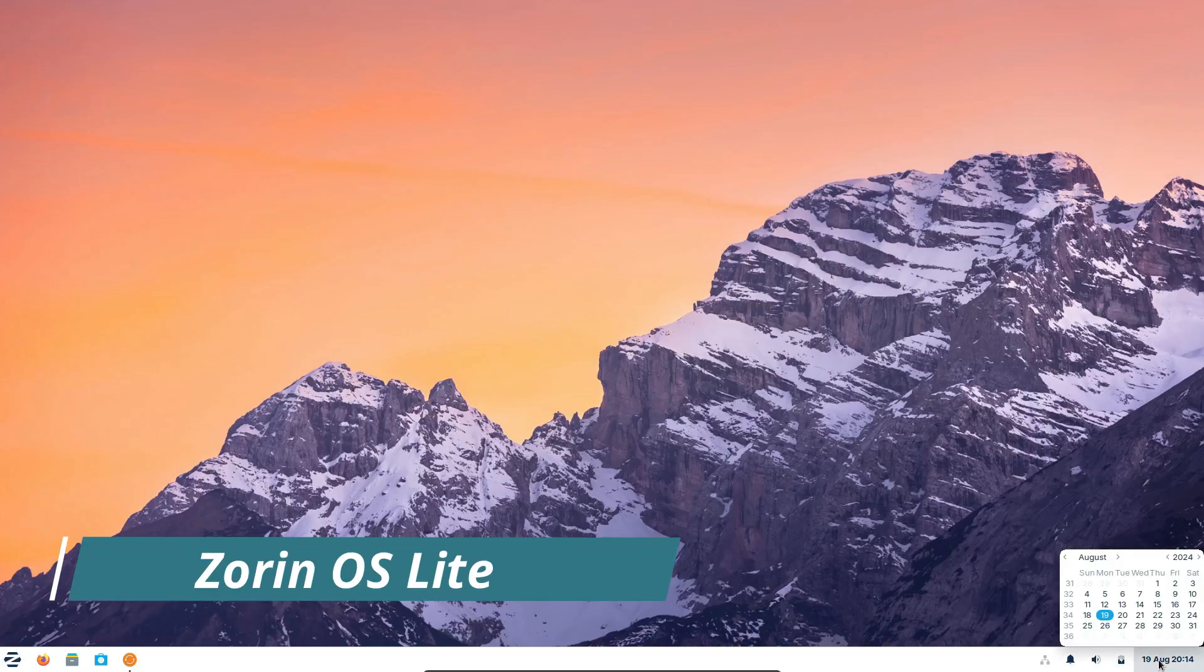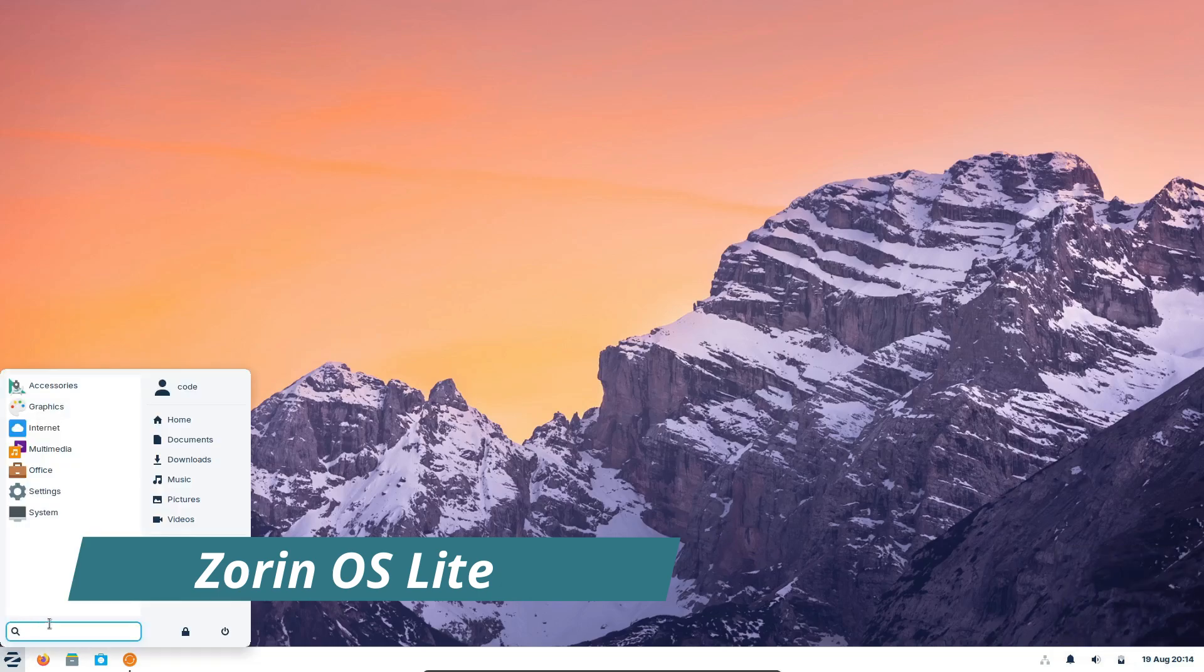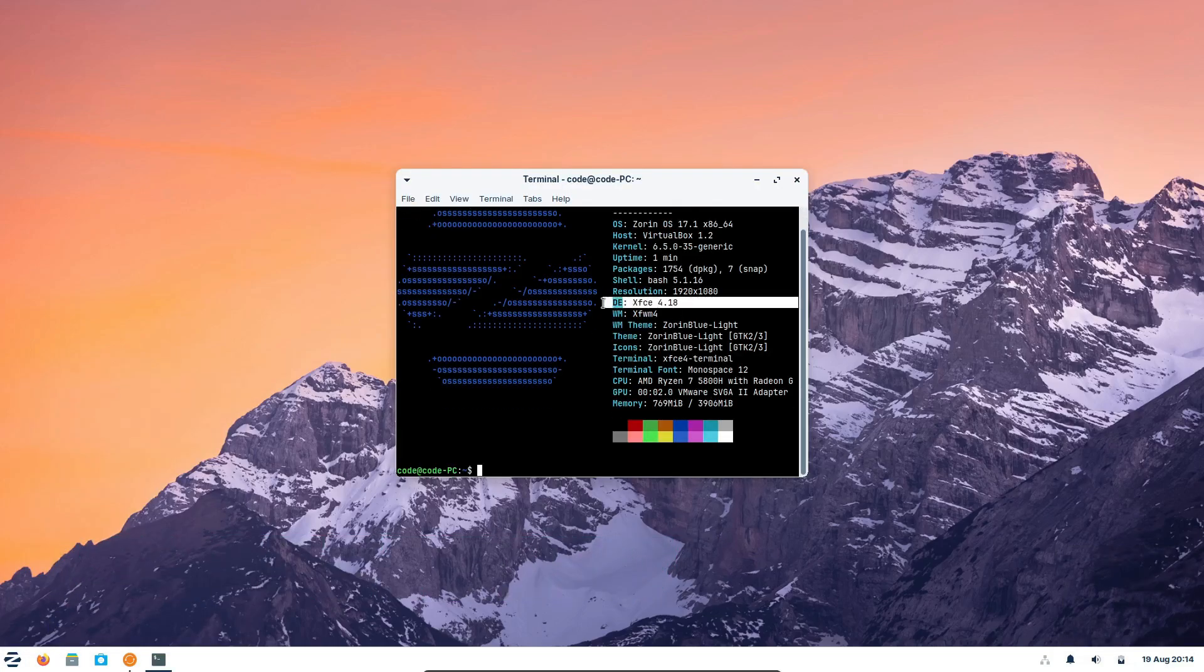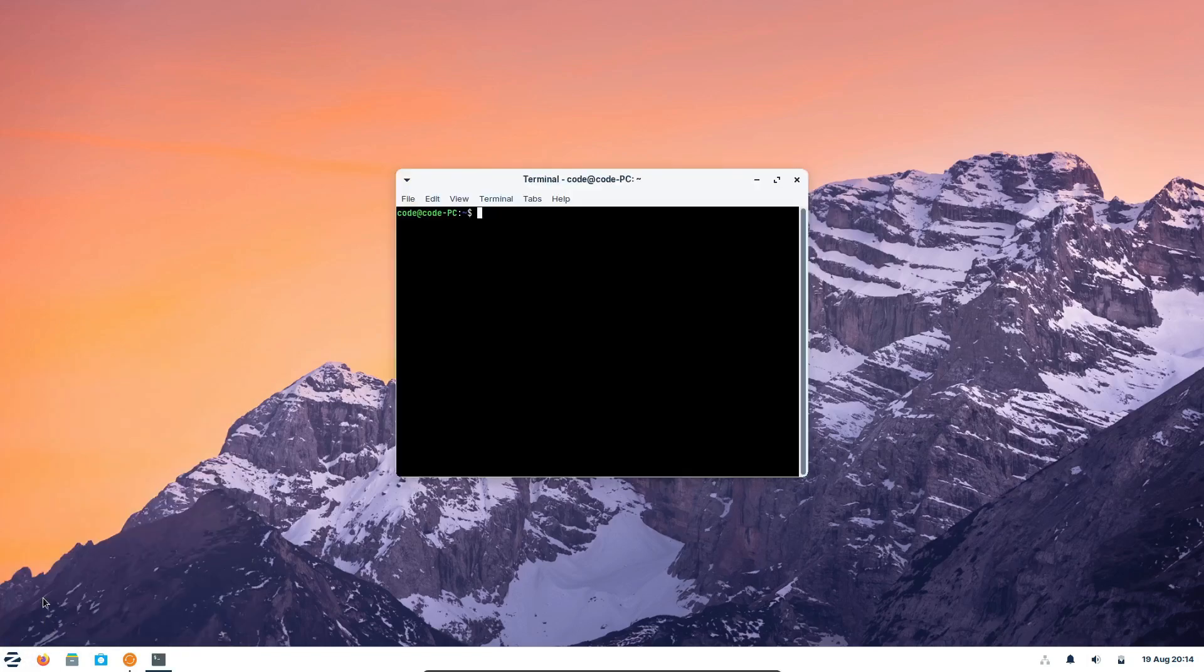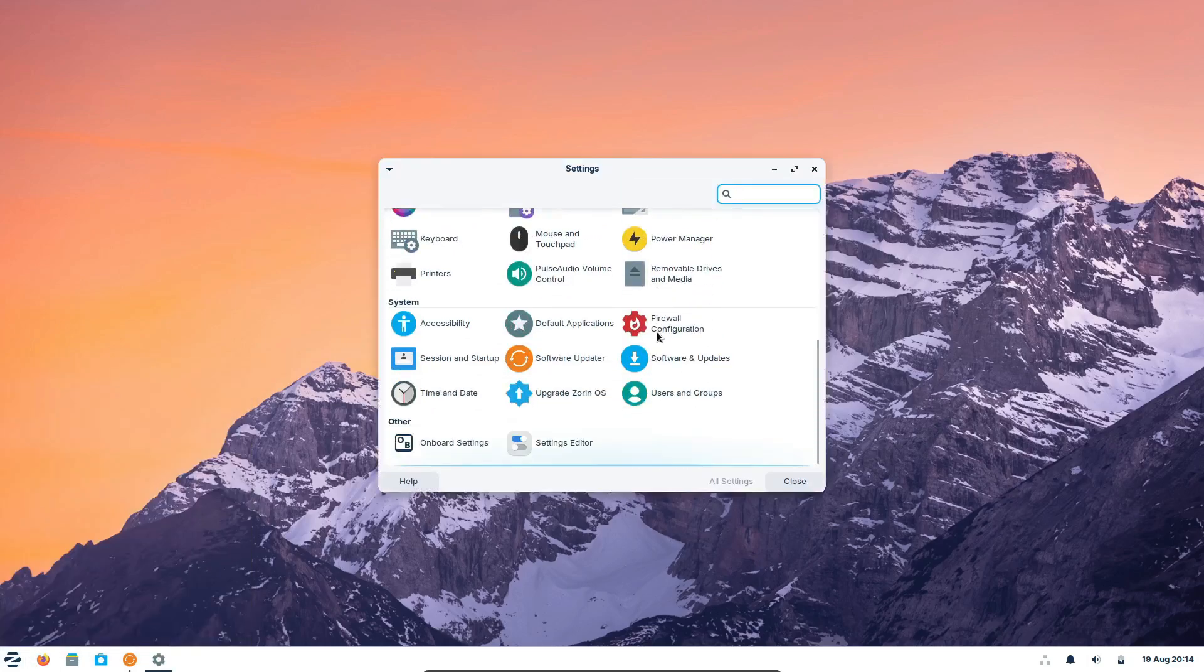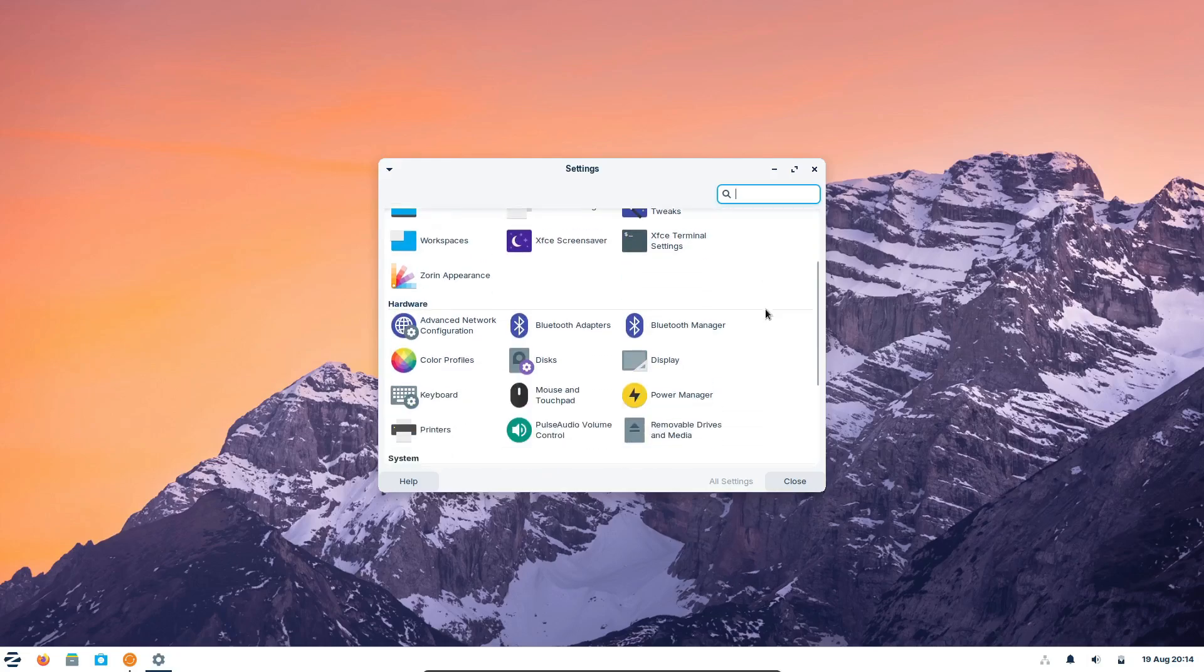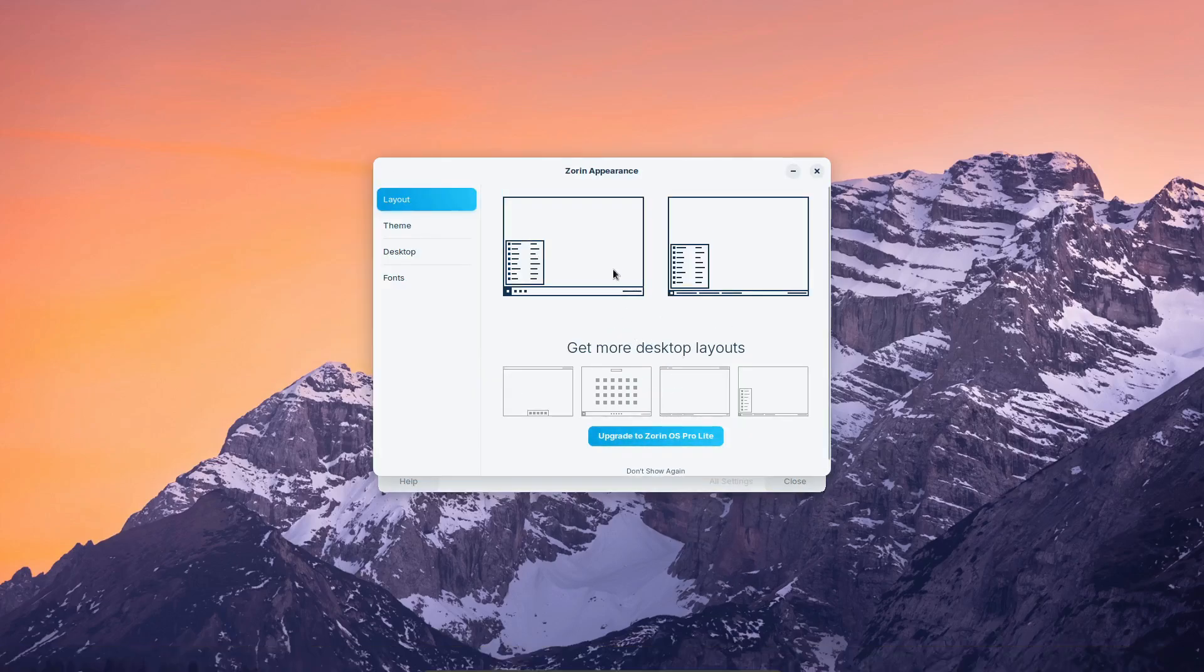Finally, we have Zorin OS Lite, the lightweight edition designed for older or less powerful hardware. Built on XFCE, it's fast, efficient, and perfect for bringing older machines back to life. It includes all the essential apps you need, and like the Core version, it's completely free.